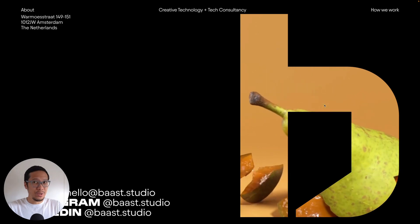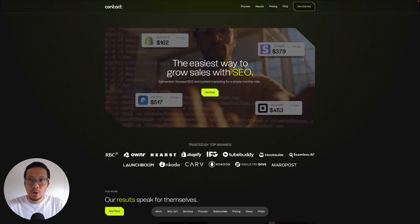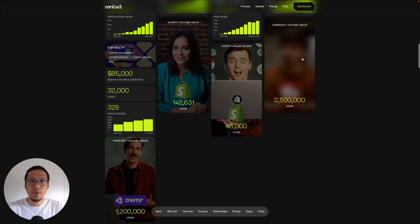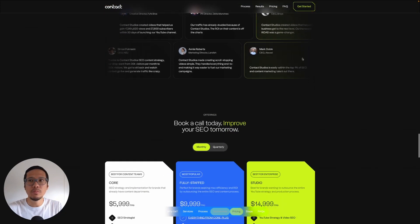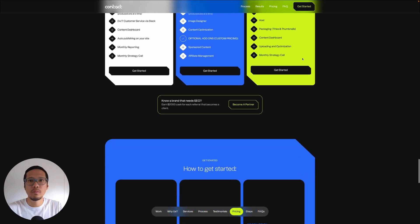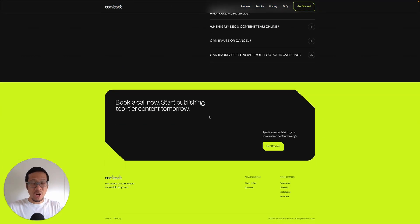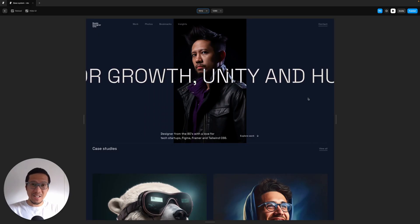On to the last one, which is Contact Studio. Again if we scroll down, this is a really nice high contrast CTA in the footer.